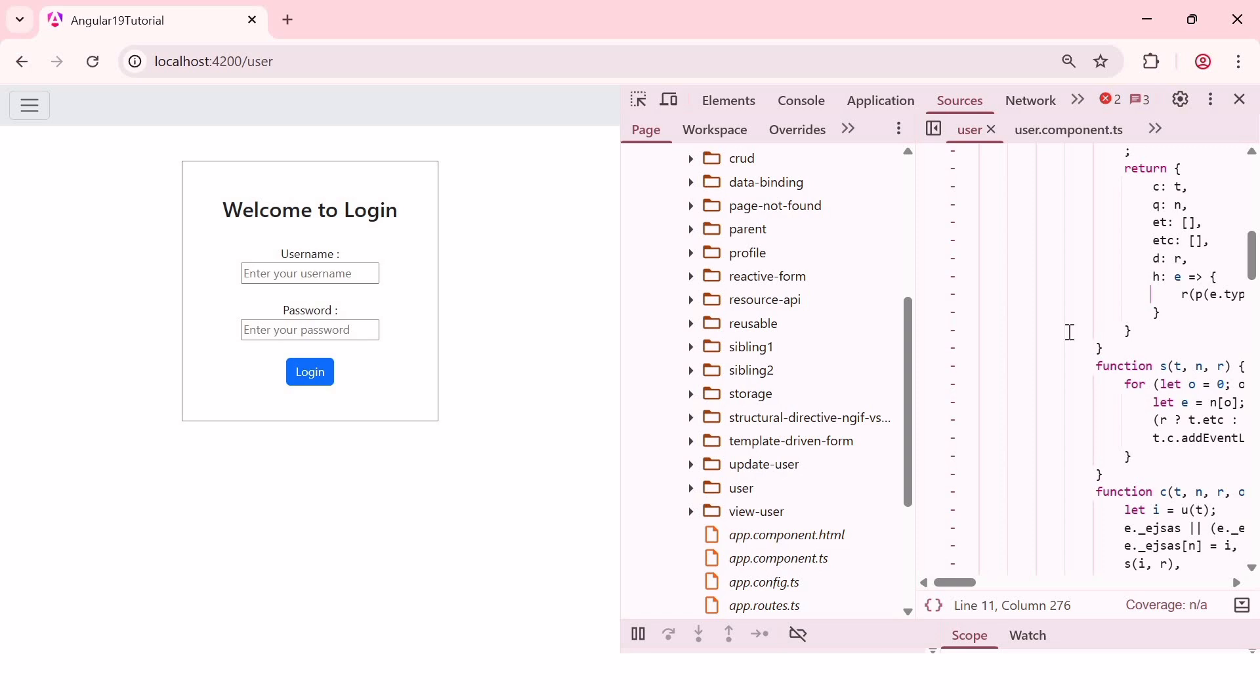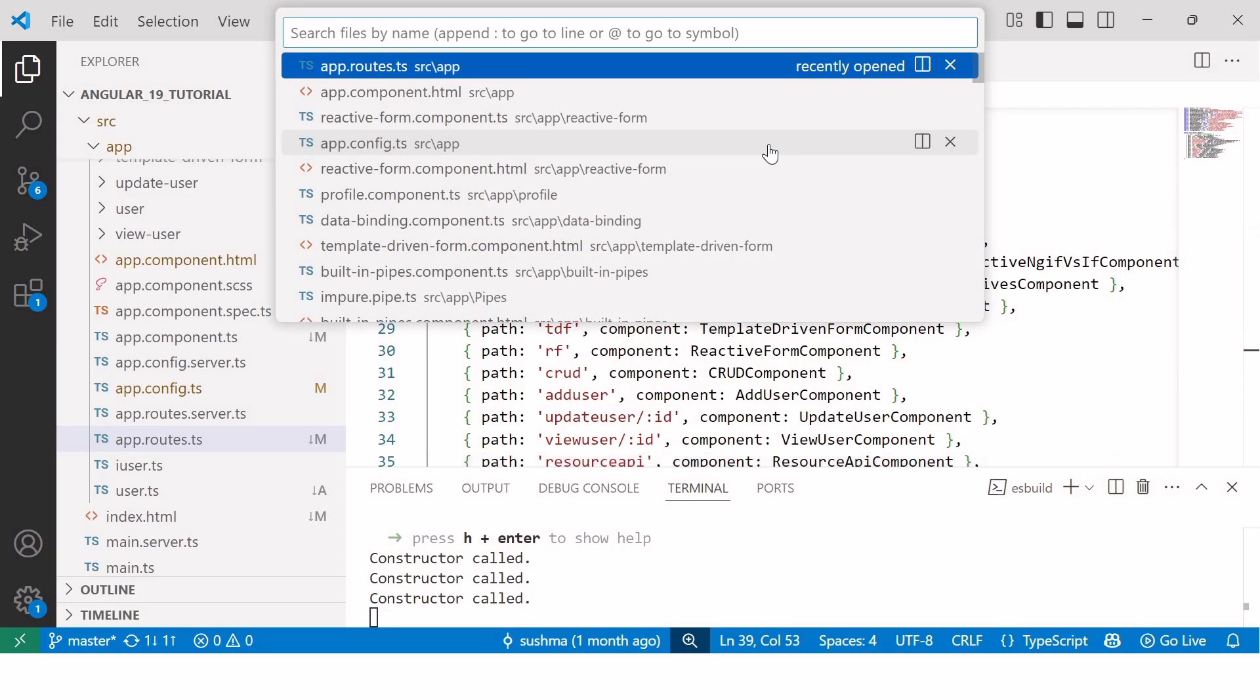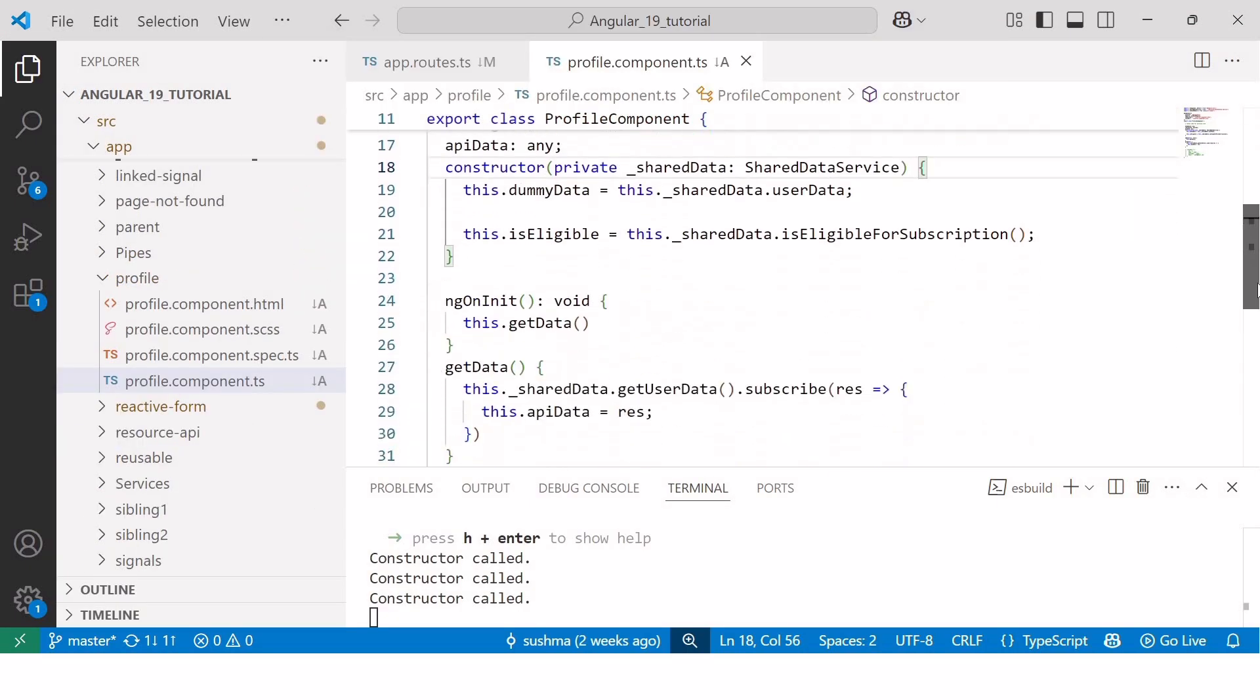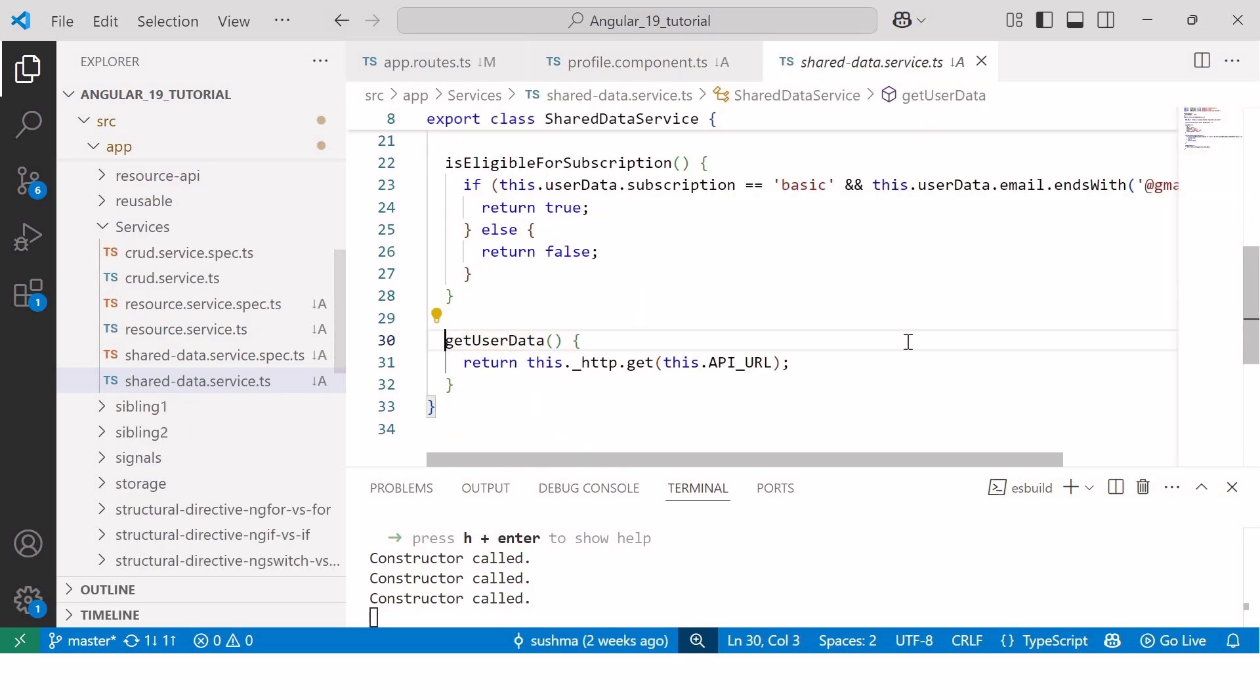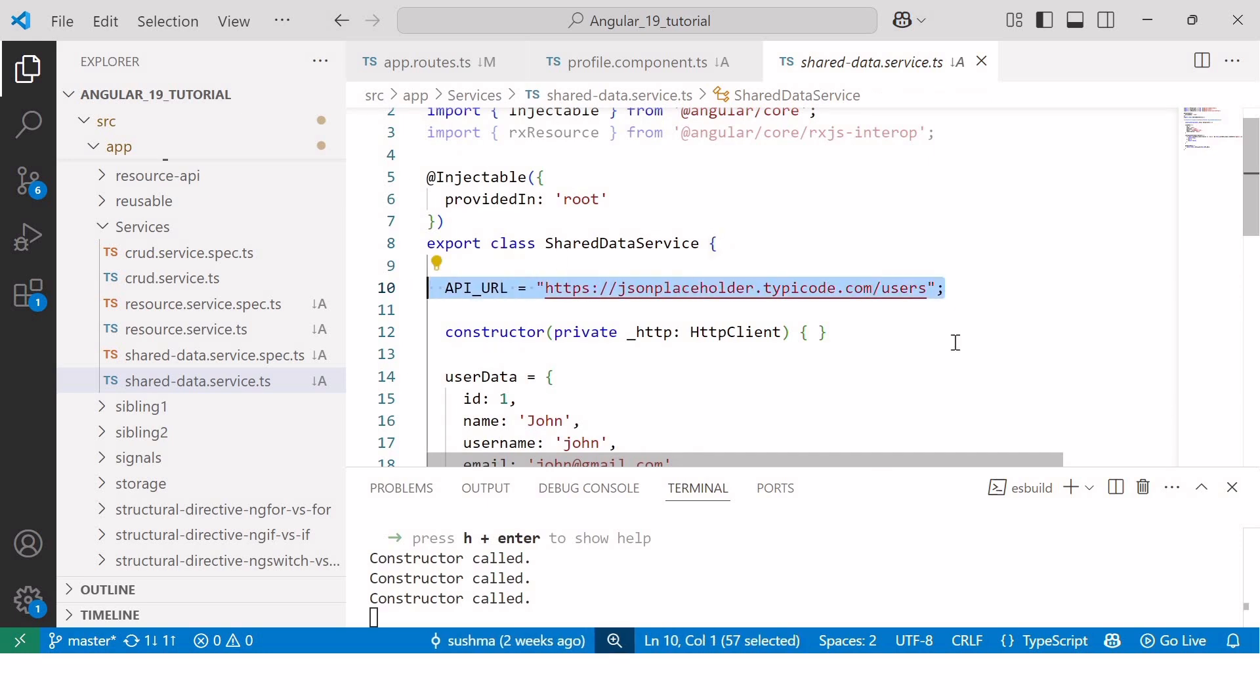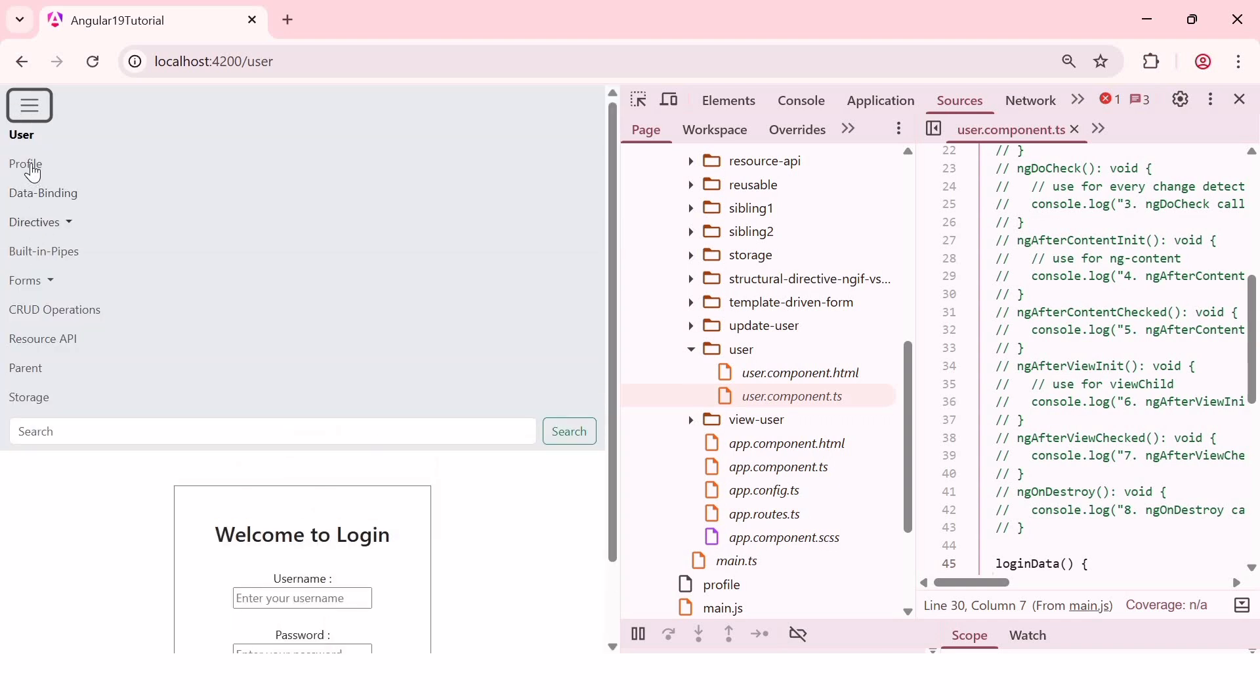However, if you are working on a large scale application or dealing with a large amount of data, you should consider using lazy loading. For example, let's take a look at the profile.component.ts file. As you can see here, inside getData method, we have fetched data from a dummy API endpoint. Here you can see the JSON placeholder API inside shareData.Service.ts file. And now, when I navigate to the profile component, it takes few seconds to load the data in the browser.